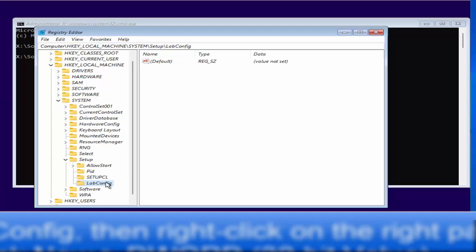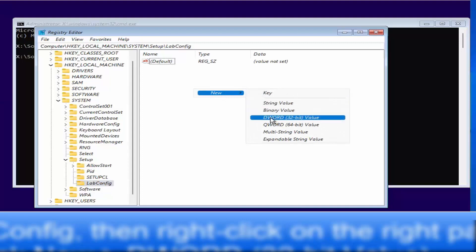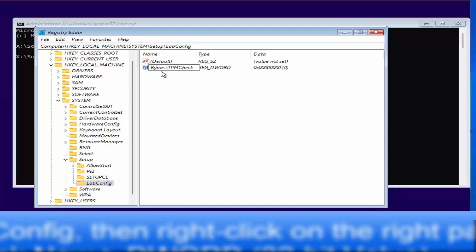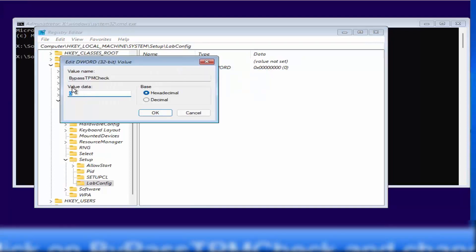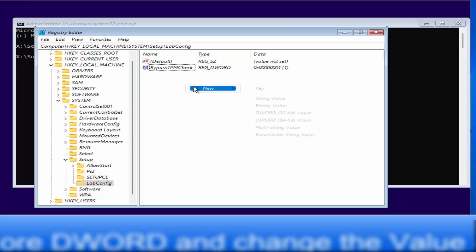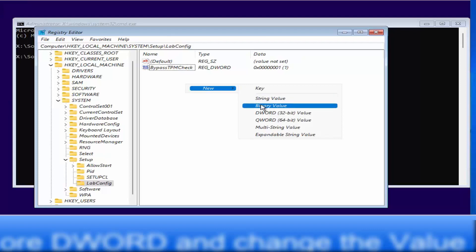Click on the LabConfig key. On the right-hand side, right-click, select New > DWORD (32-bit) Value, and name it 'BypassTPMCheck' — with capital B, TPM, and C. Press Enter. Then right-click the new value, click Modify, and change the value data from 0 to 1. Click OK.